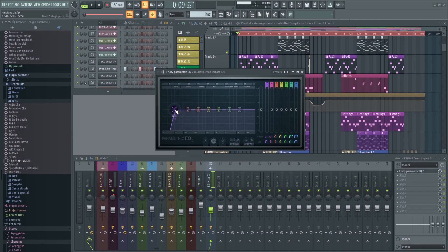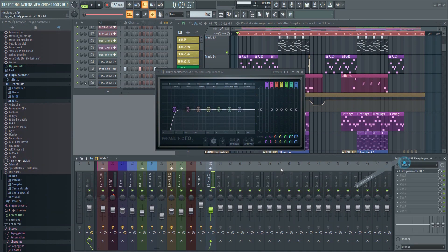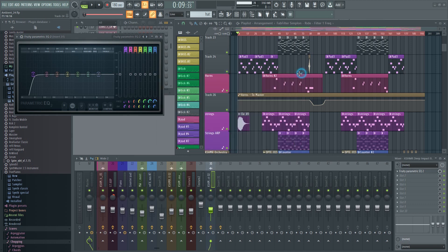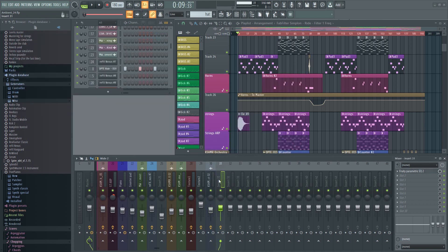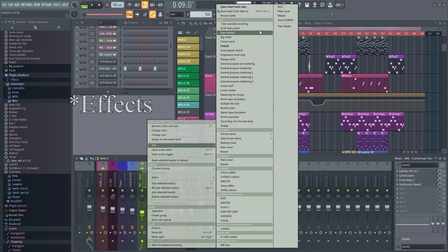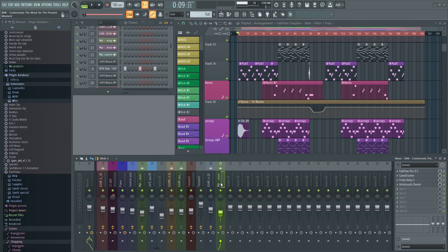Number three: you can easily copy effects from one mixer track to another. Just click here and select 'Save Preset As,' and then drag it to another mixer track. You can also copy an entire mixer track. This way, the plugin settings will remain so that you don't have to do the same task several times.